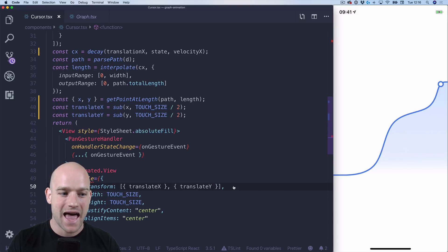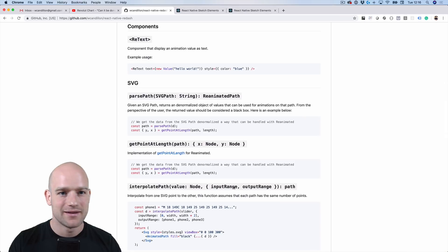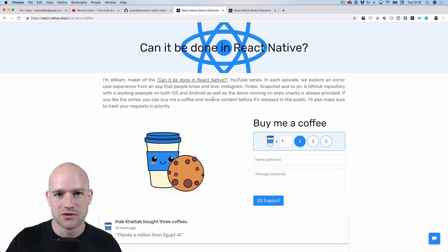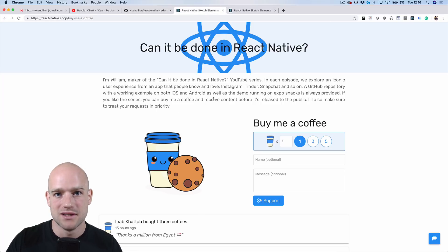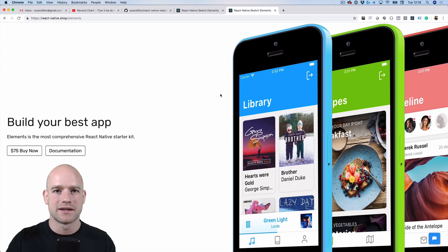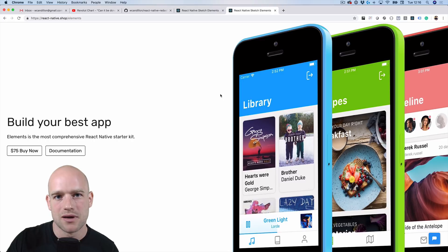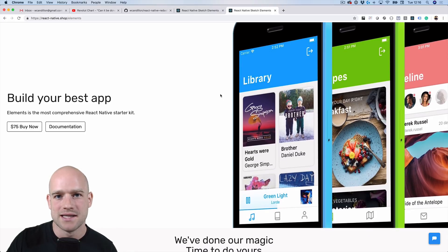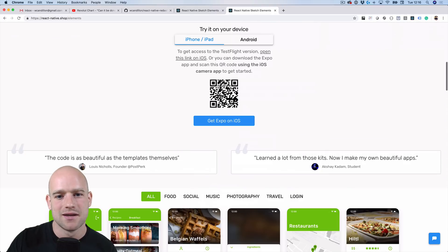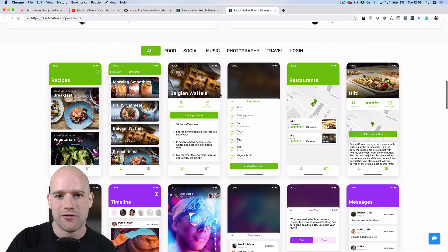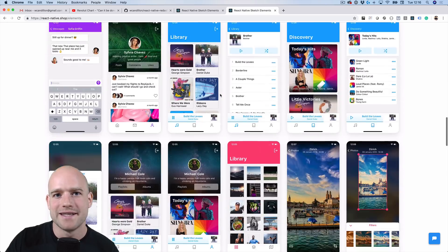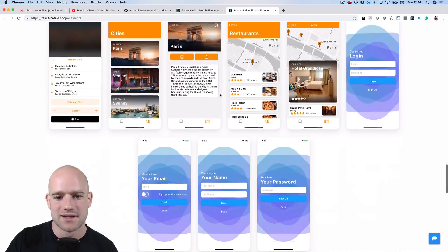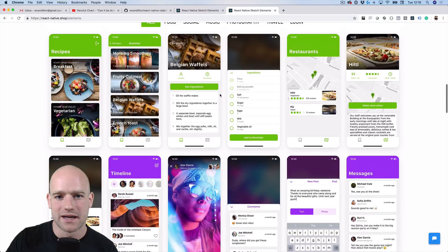If you like these videos, you can buy me a coffee to support the channel, and I'll give you access to the private GitHub repository where I tinker with all these examples. And if you have a new React Native project coming up, I recommend you check out React Native Elements Premium Starter Kit — it's 80% of what you need when starting a new React Native project.